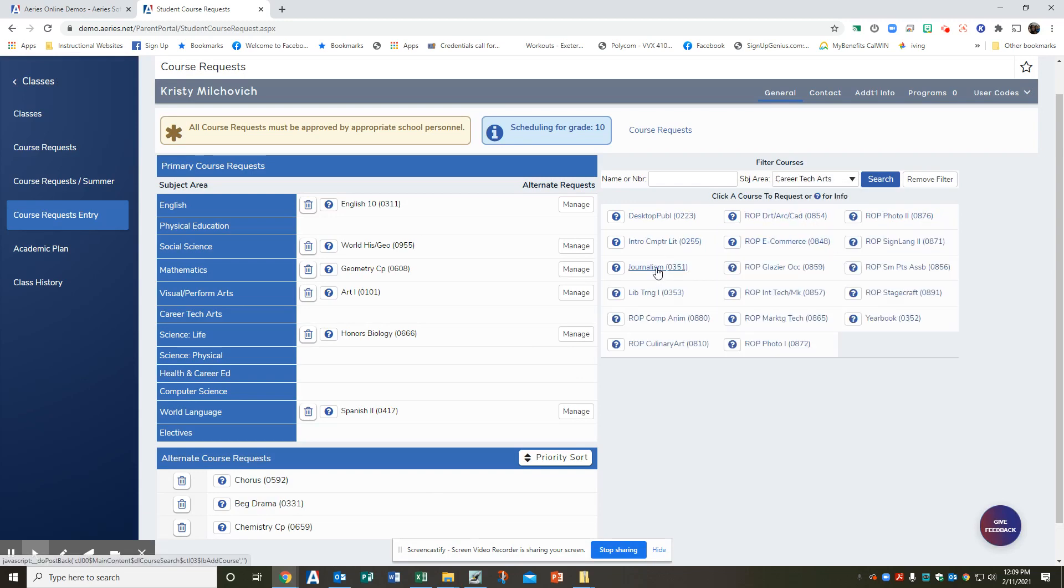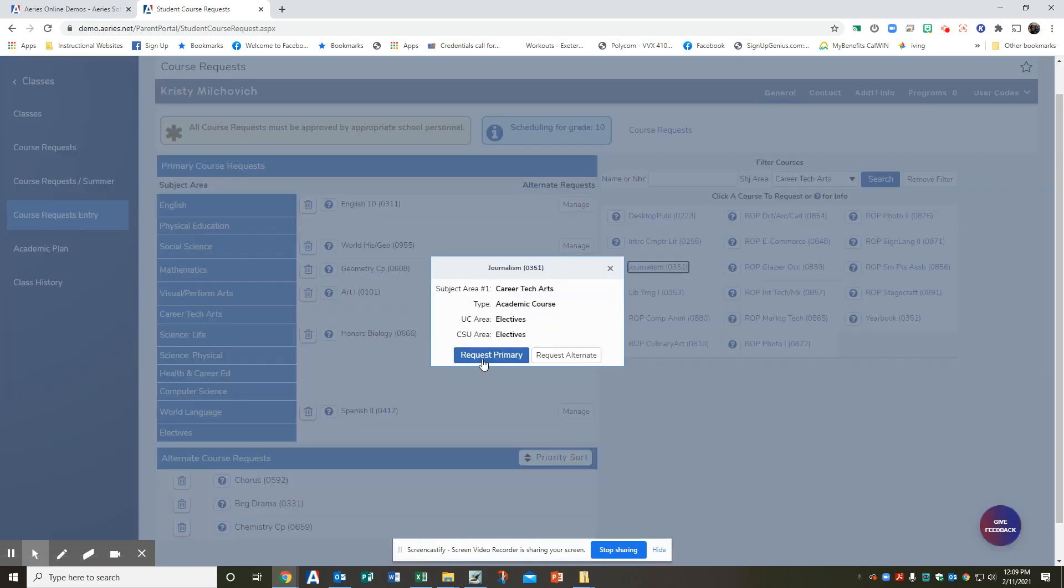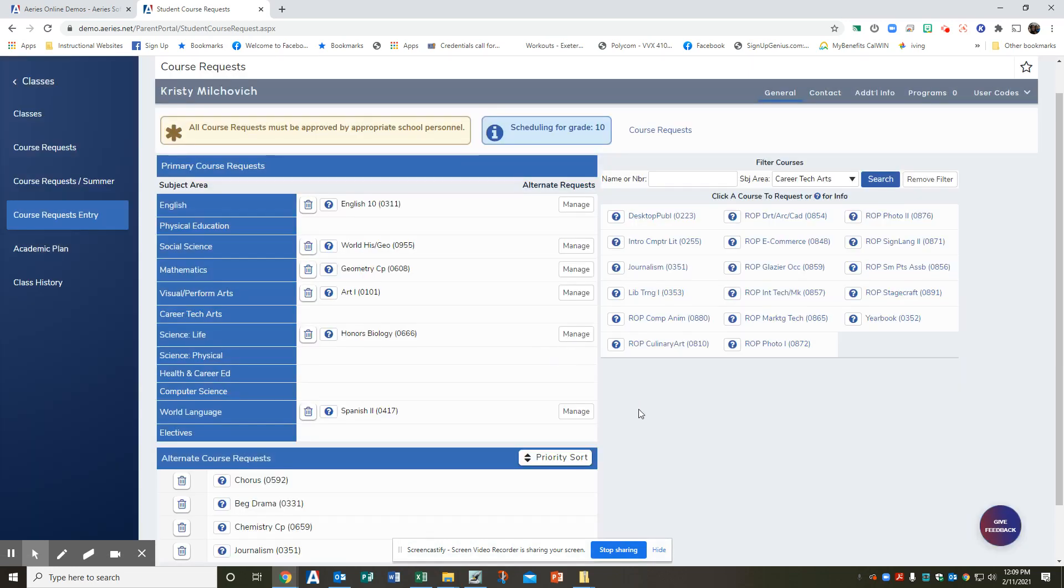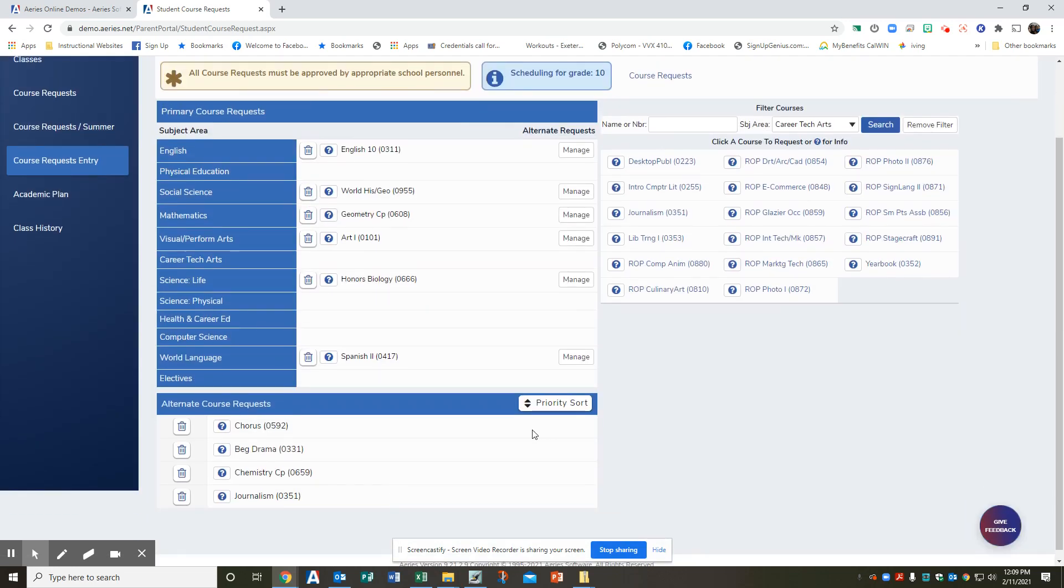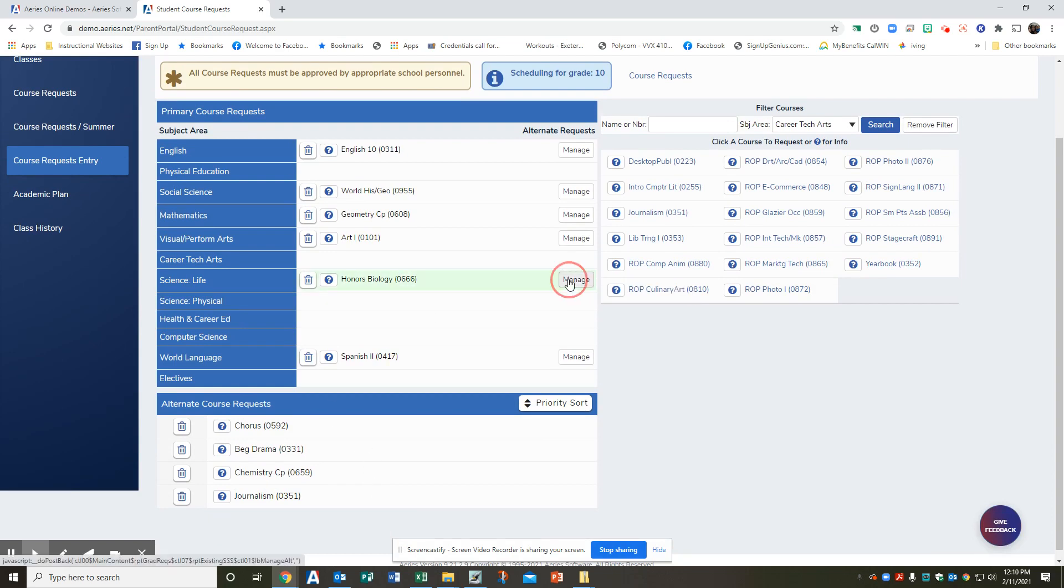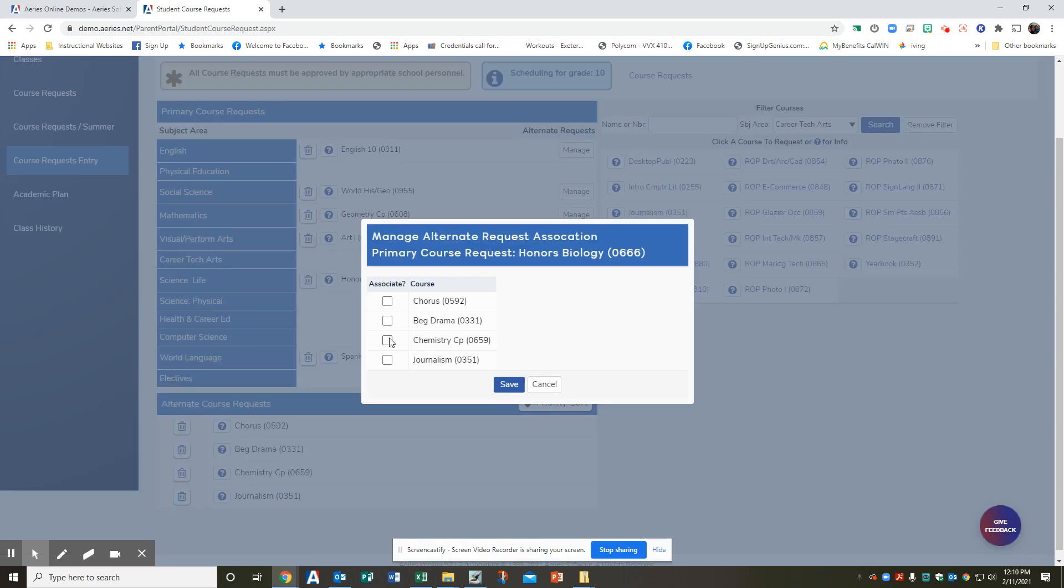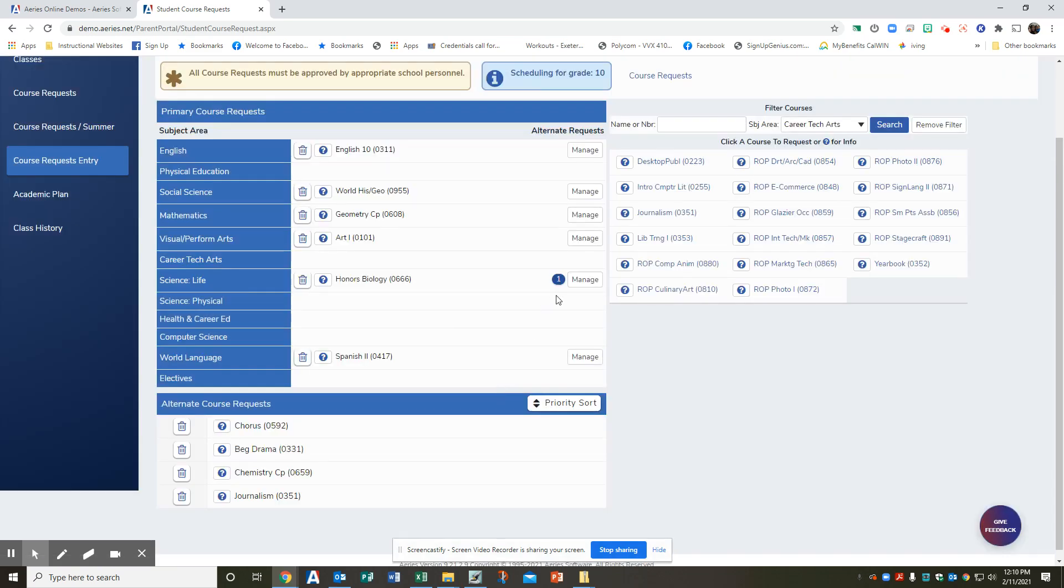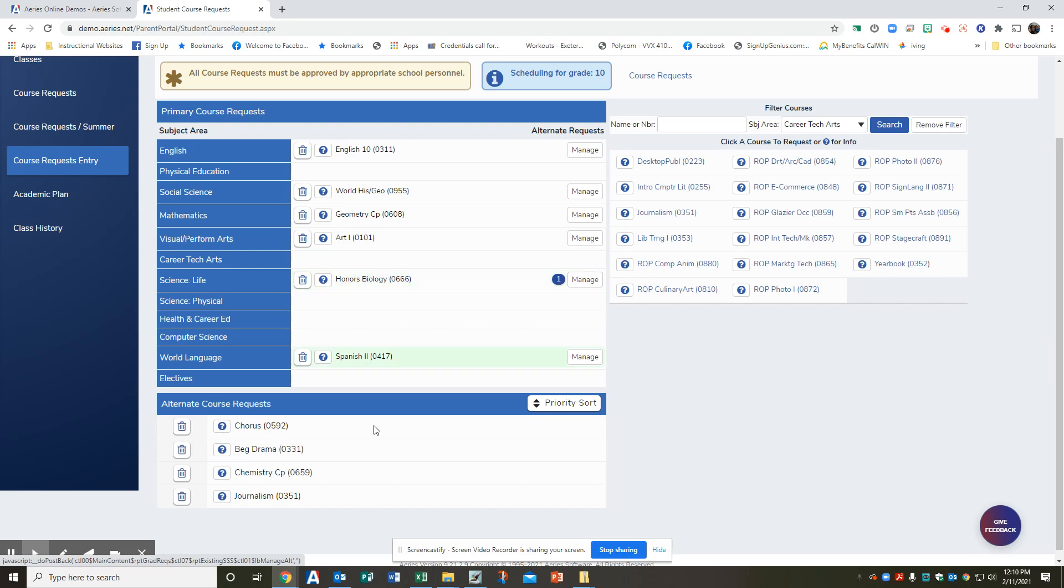Look here. Journalism sounds like a lot of fun. So I requested my alternates, but I only want chemistry. Biology is not going to be available. So I hit manage. I hit chemistry, save. So this tells me or tells the office that if I don't get honors biology, place me in a chemistry class.